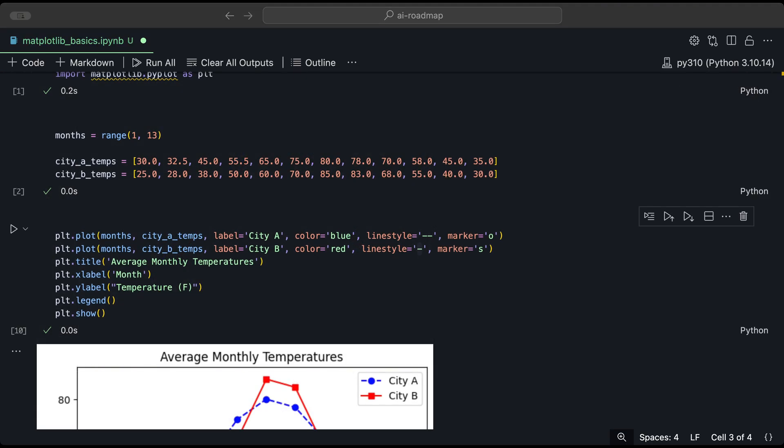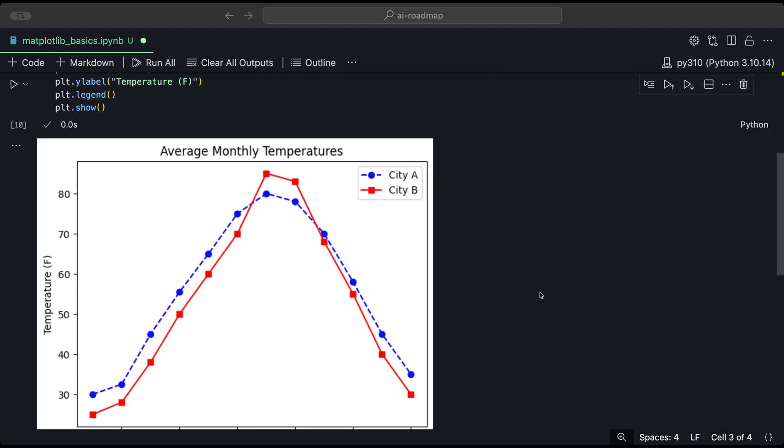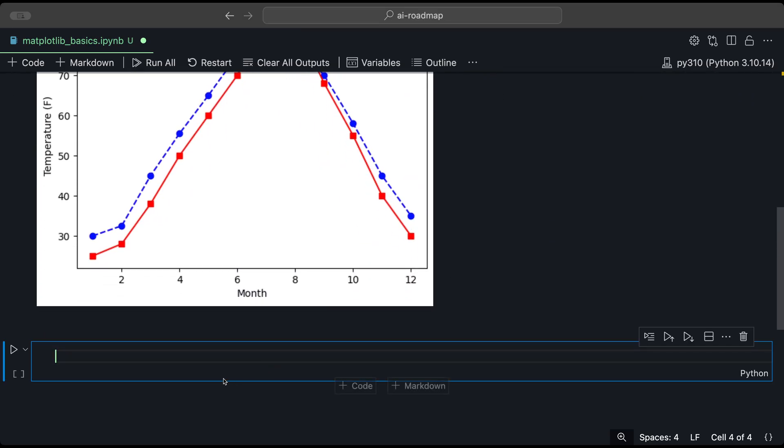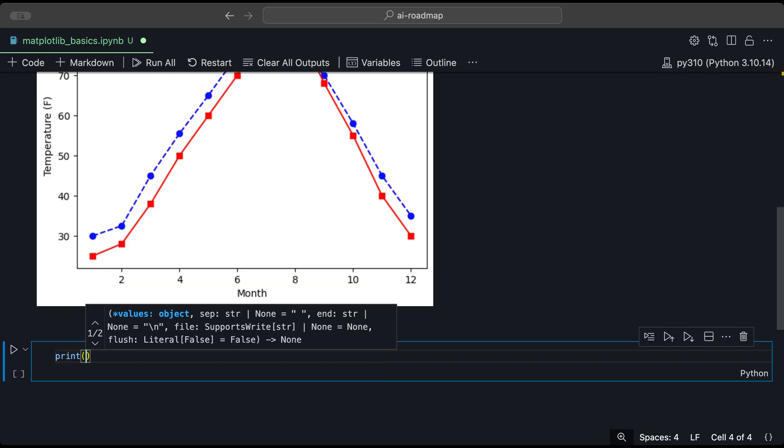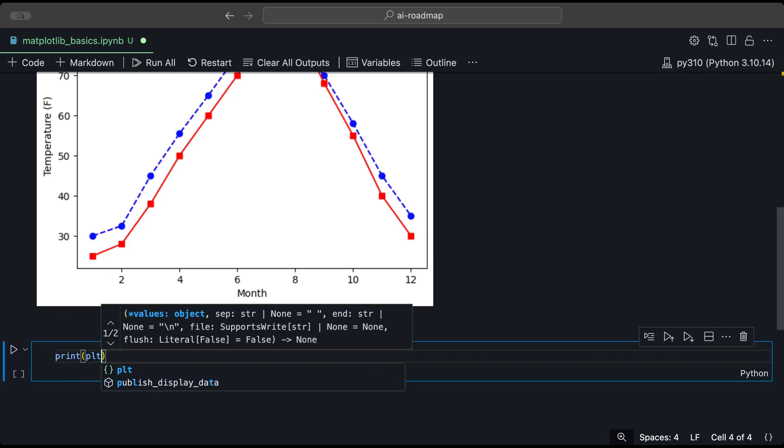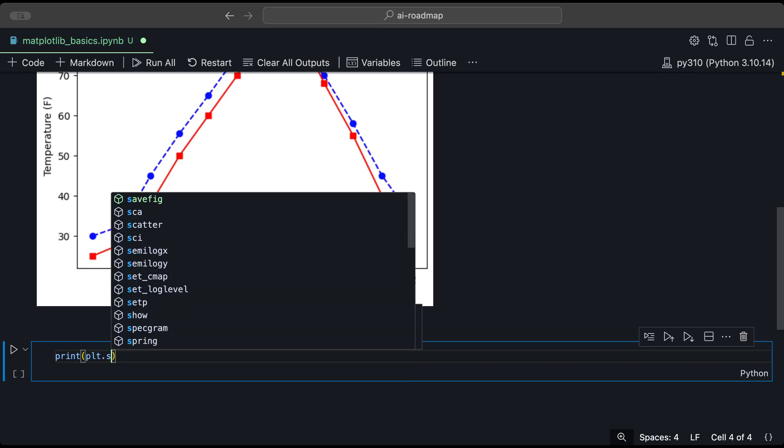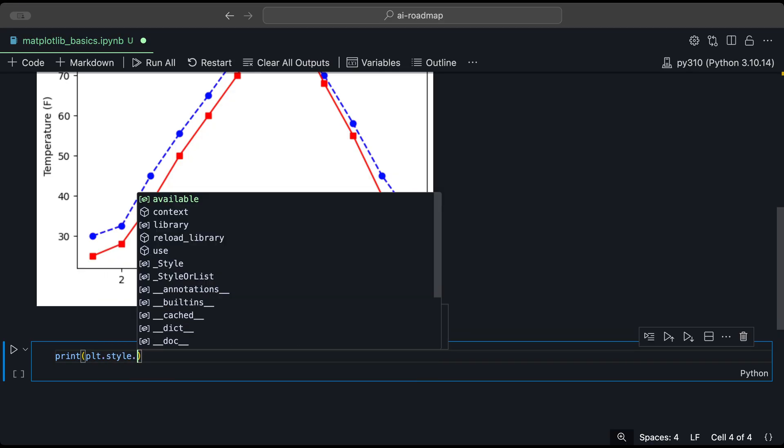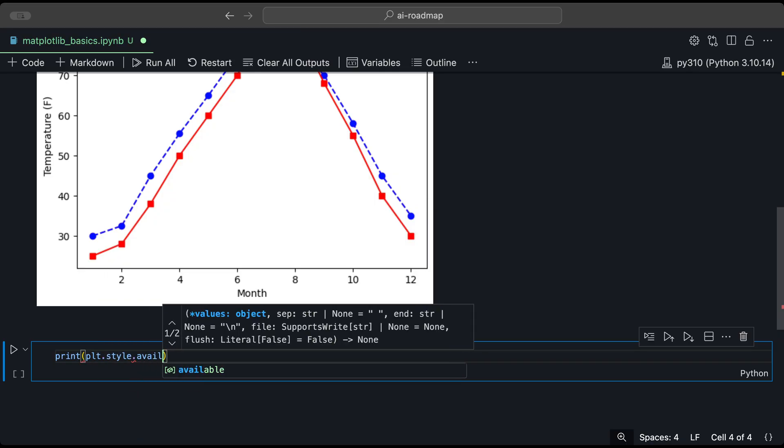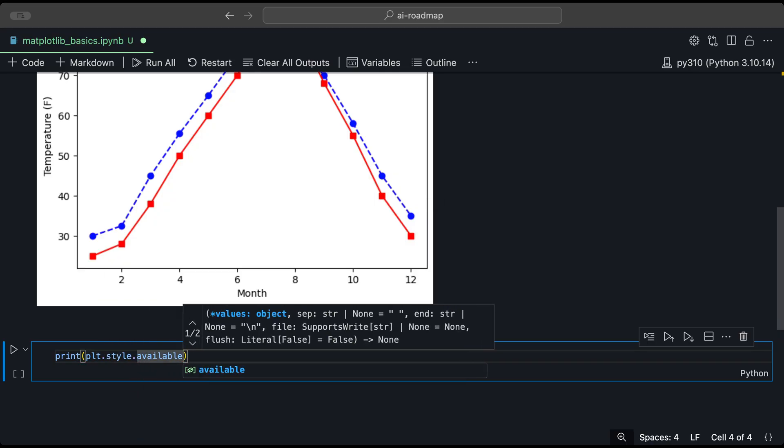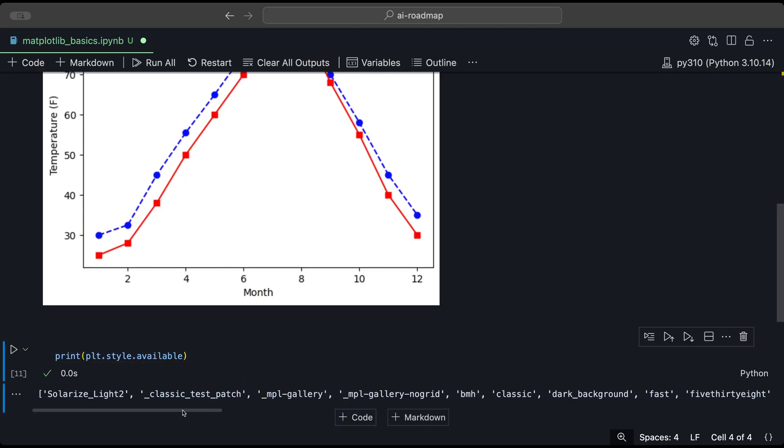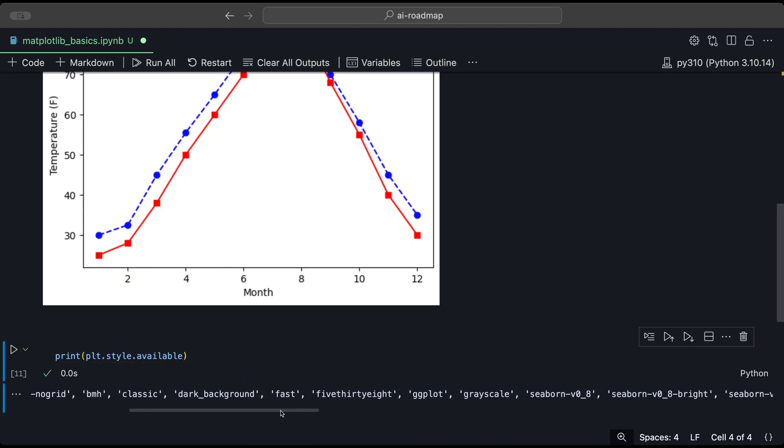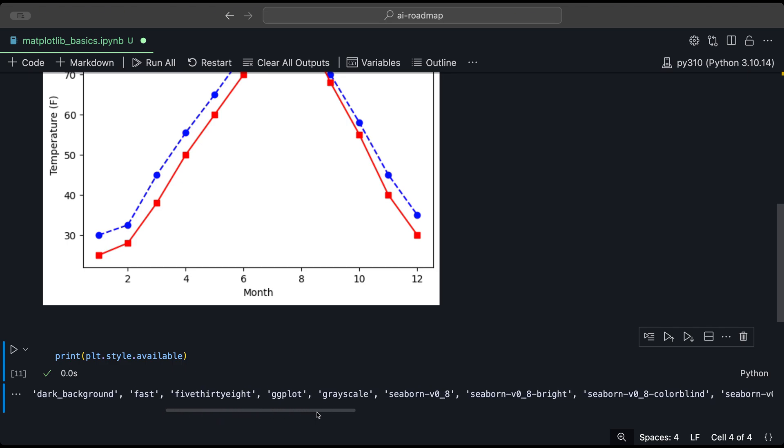Matplotlib comes with several built-in styles that can change the overall appearance of your plots. If you want to see what are some available styles from Matplotlib, we could check that out by printing the styles that are available. And to do that, we could do print and then plt from the Matplotlib library dot style. And then dot available. And then when we run that, we get basically a list of different styles that are available that we could use.